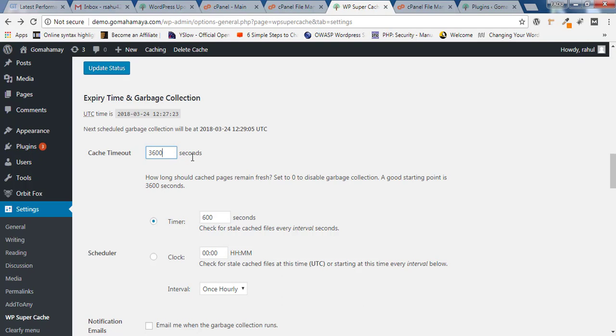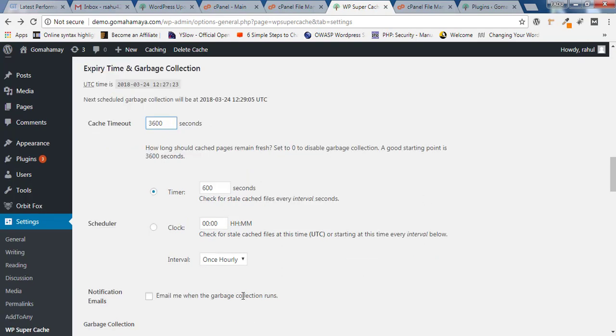These are the settings where you can save a lot of data and a lot of money. Nothing else needs to be touched inside the expiry time and garbage section. Rest of the options are quite simple and easy. Just click Change Expiration.